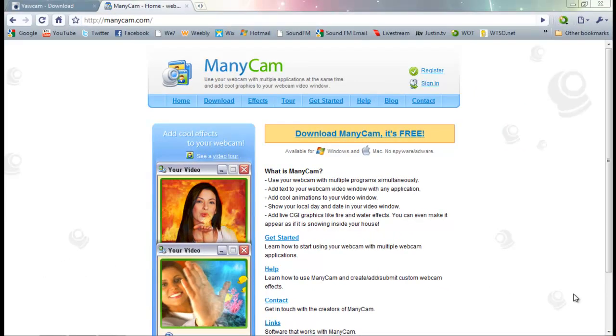Hello, today I'm going to do a quick tutorial on how to set up your own home security system. Now, you'll need two pieces of software and obviously a webcam.